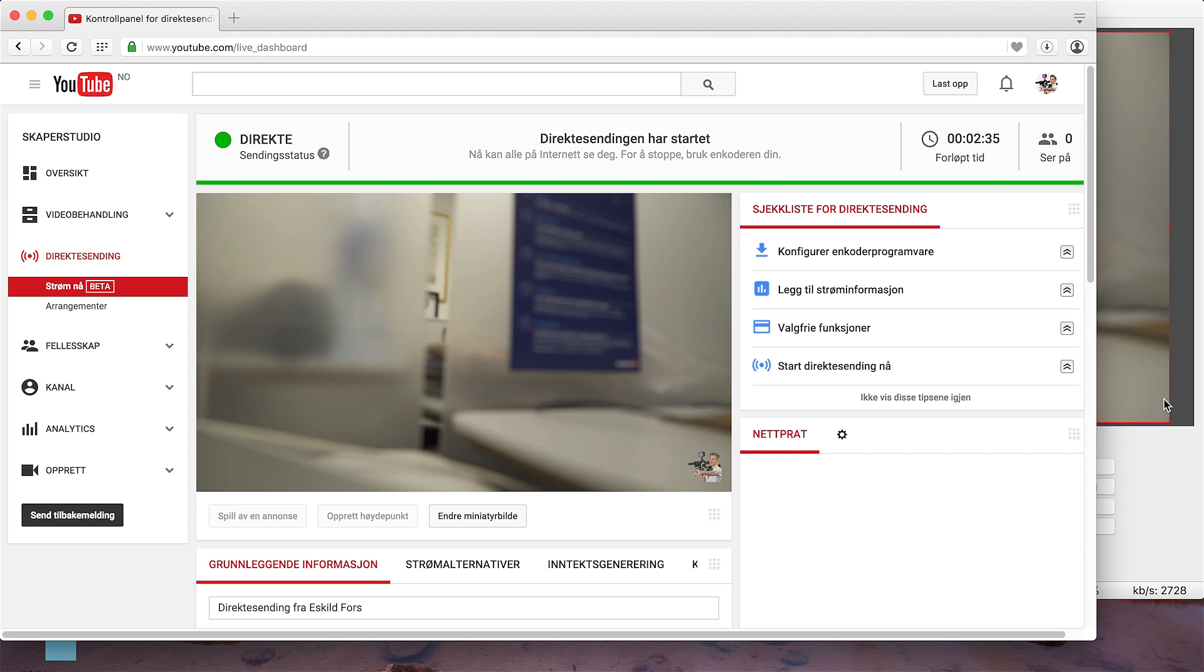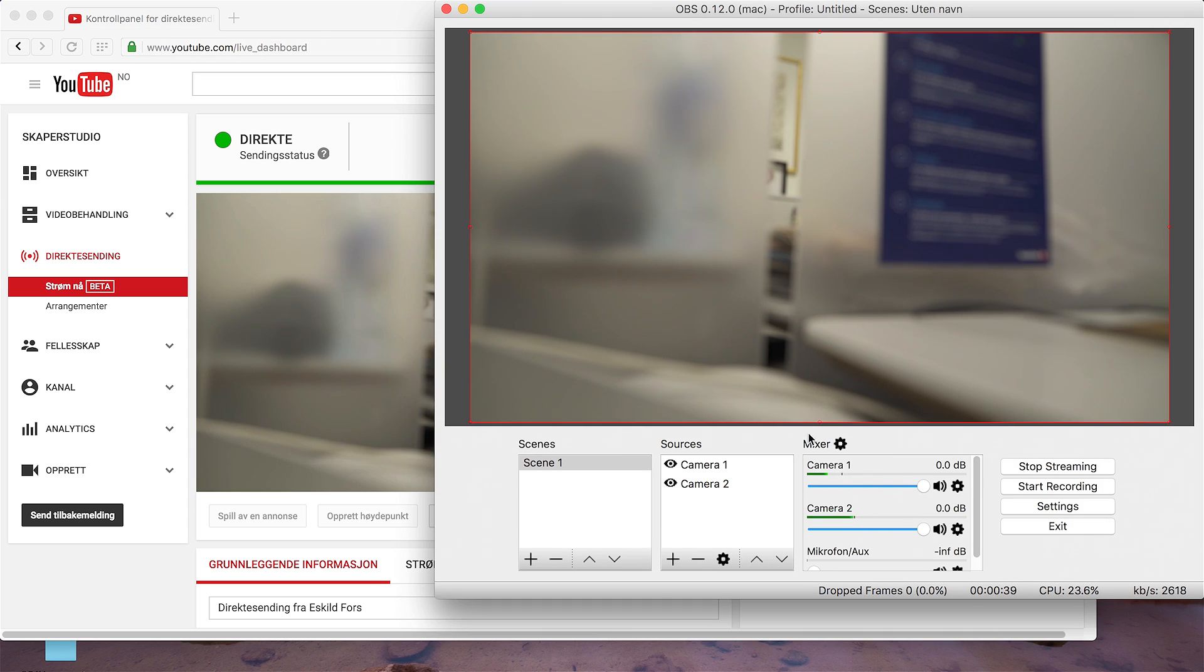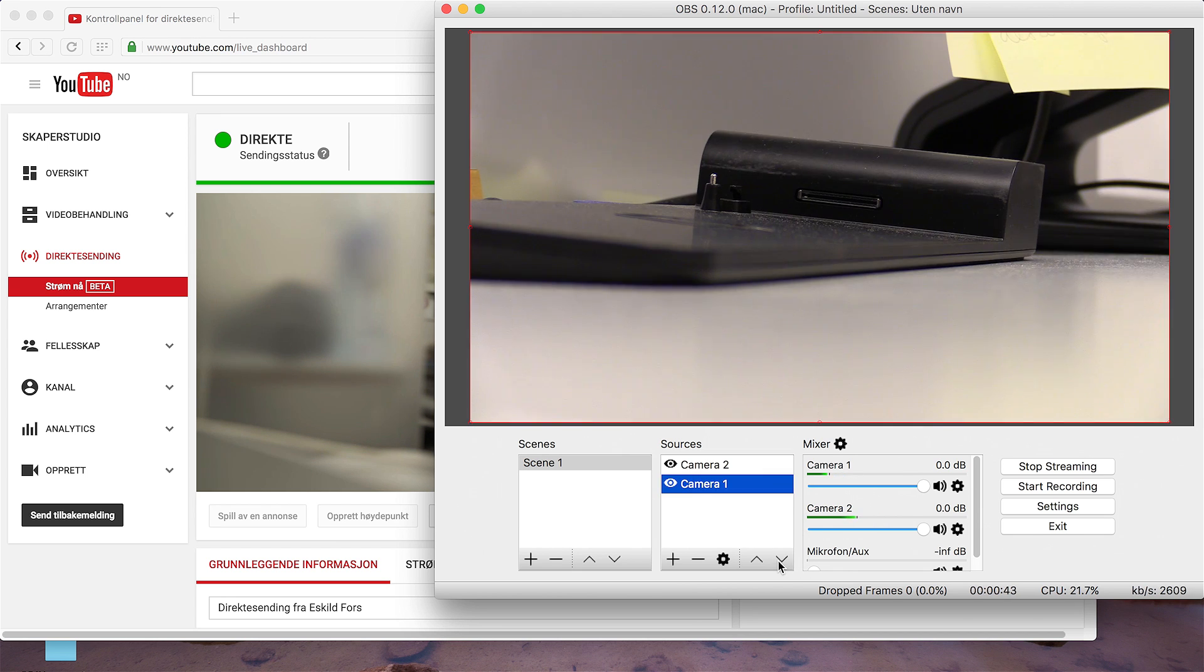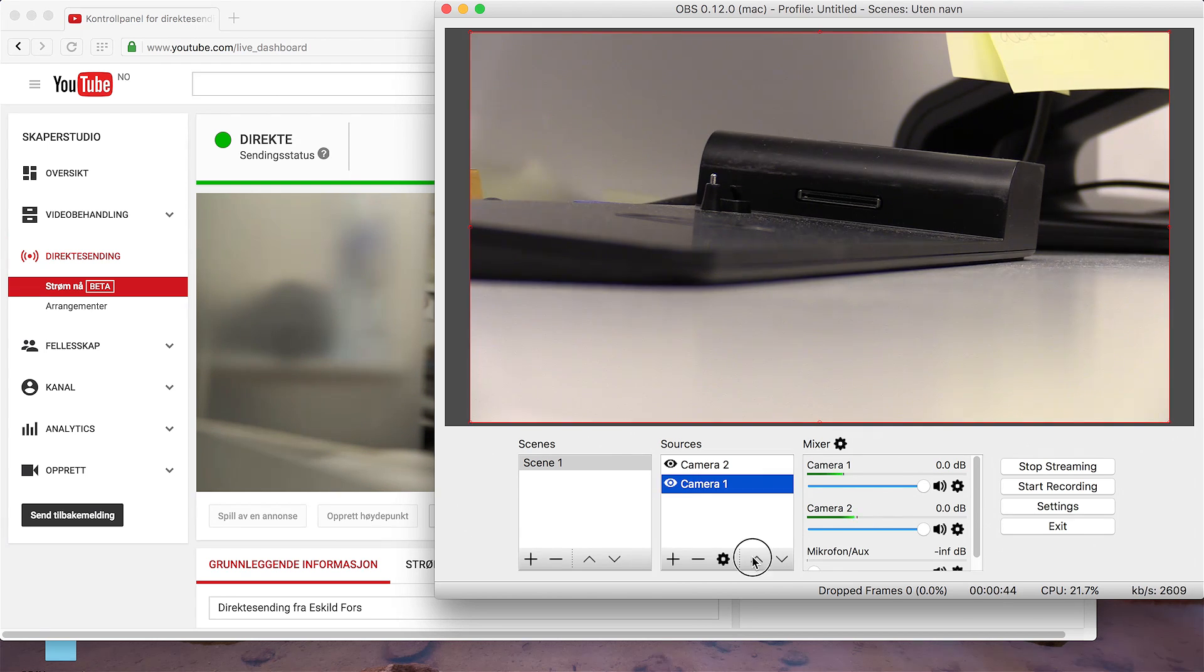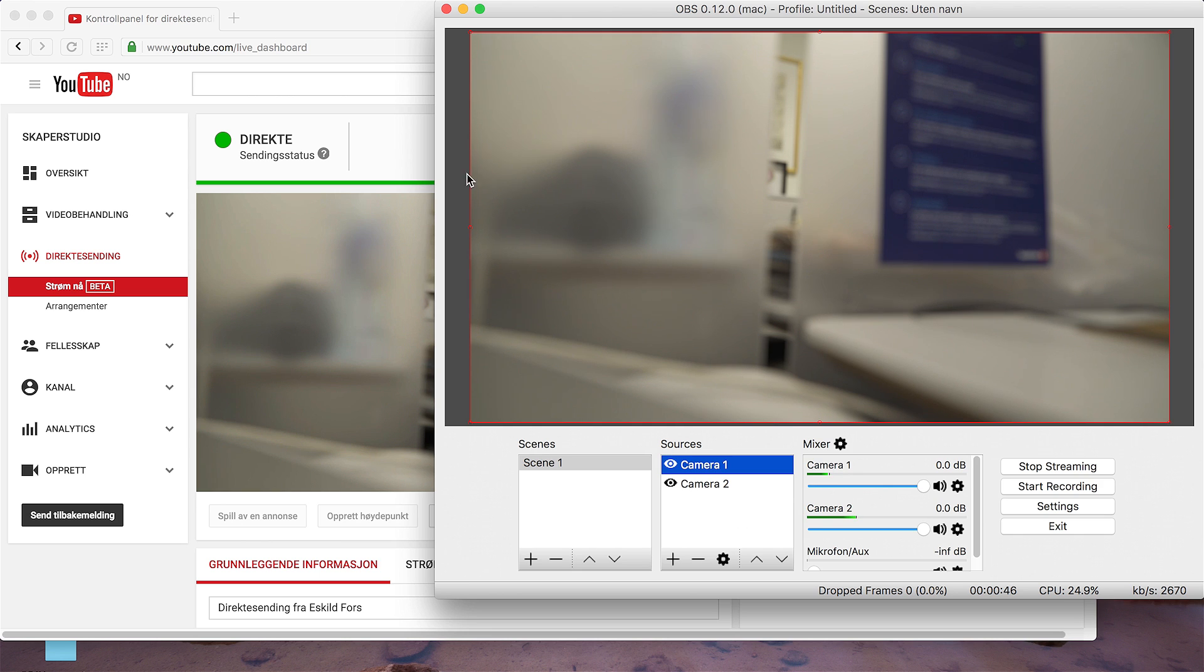To switch between the cameras, just go to OBS, you just do like this, and you can see the results on YouTube a few seconds later.